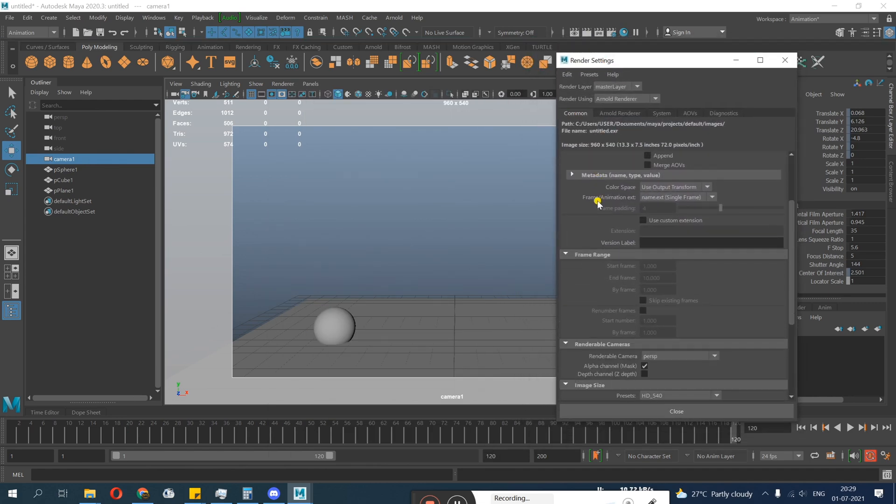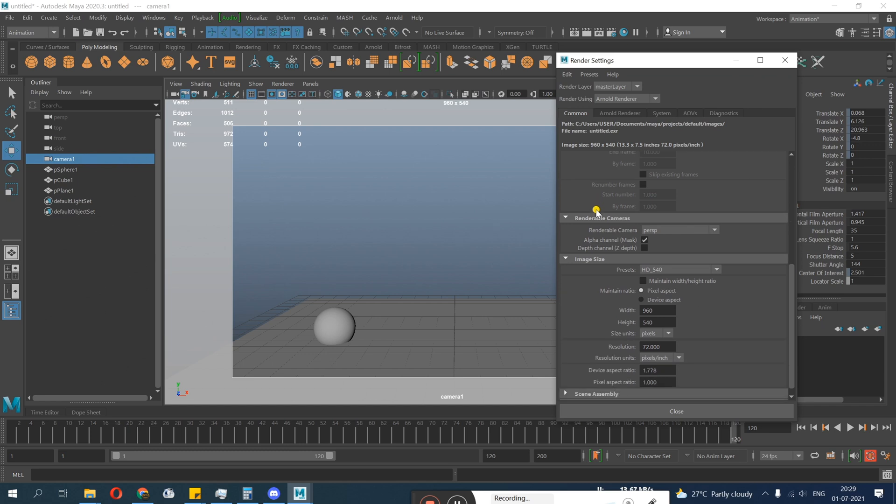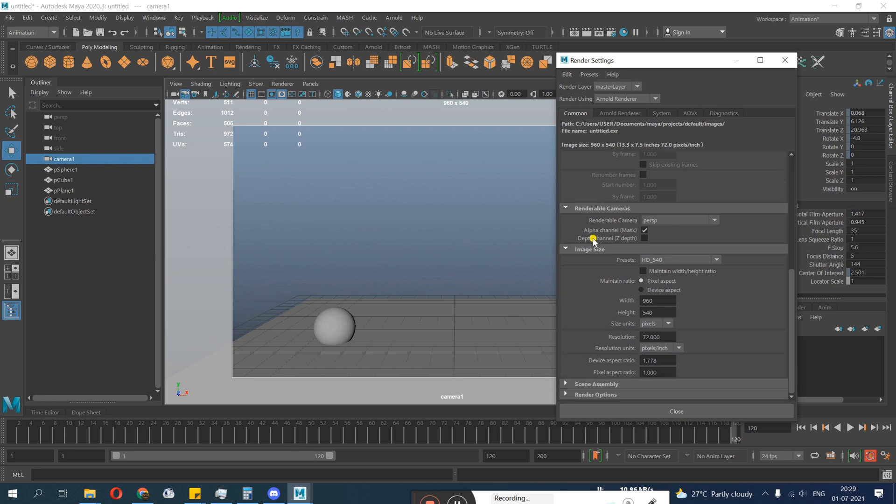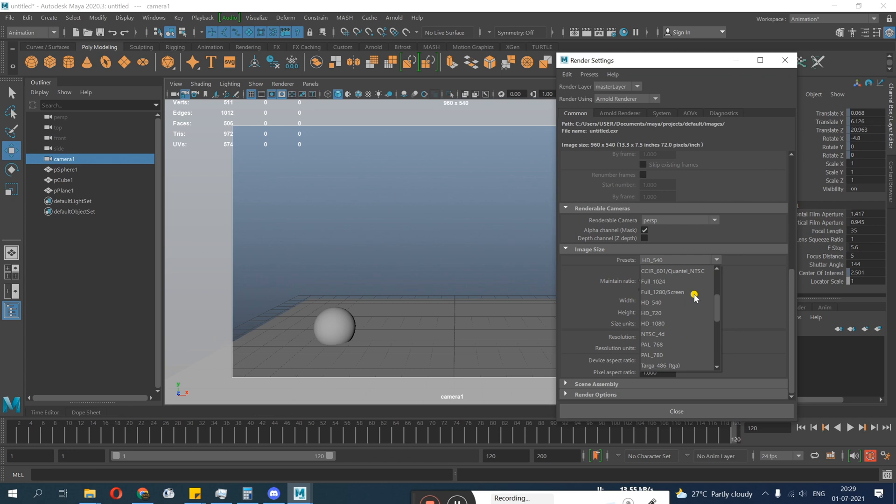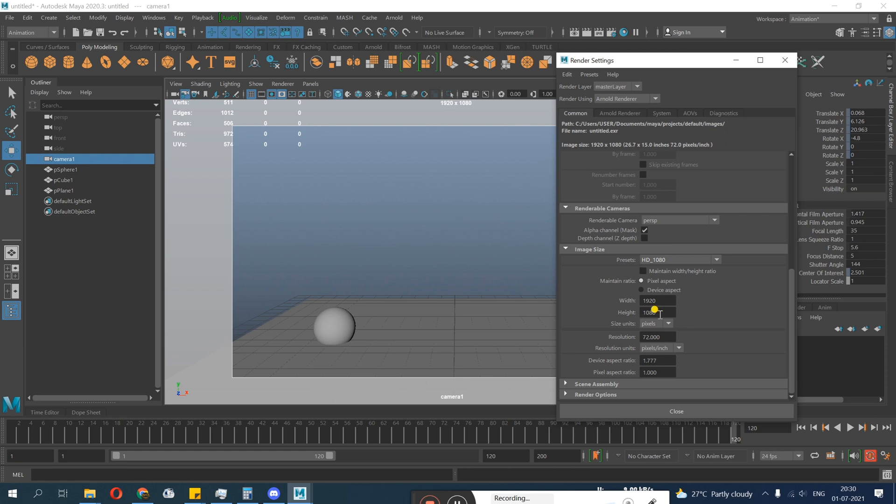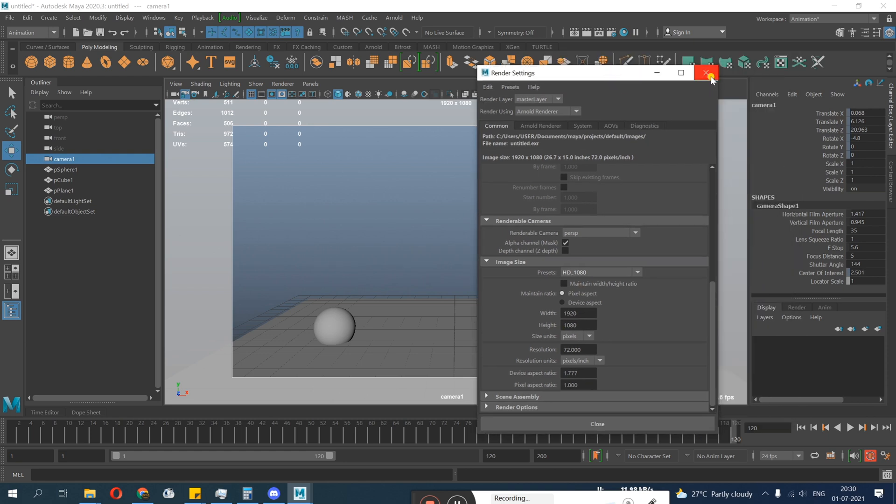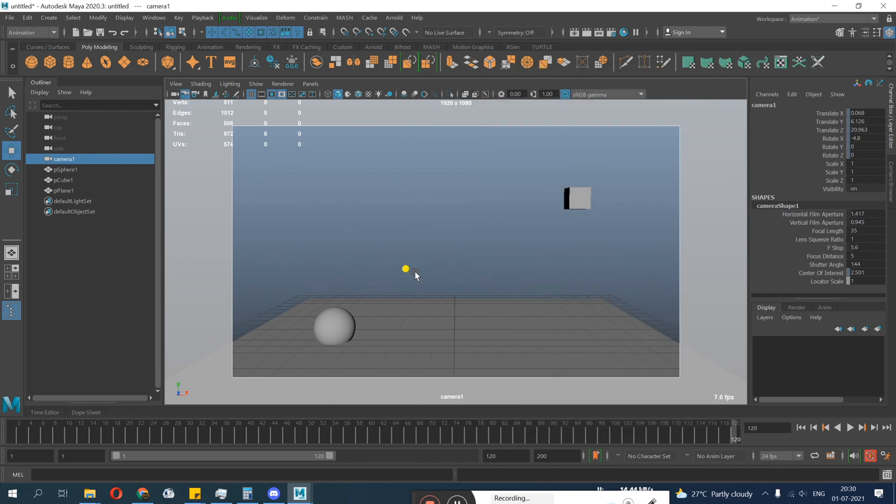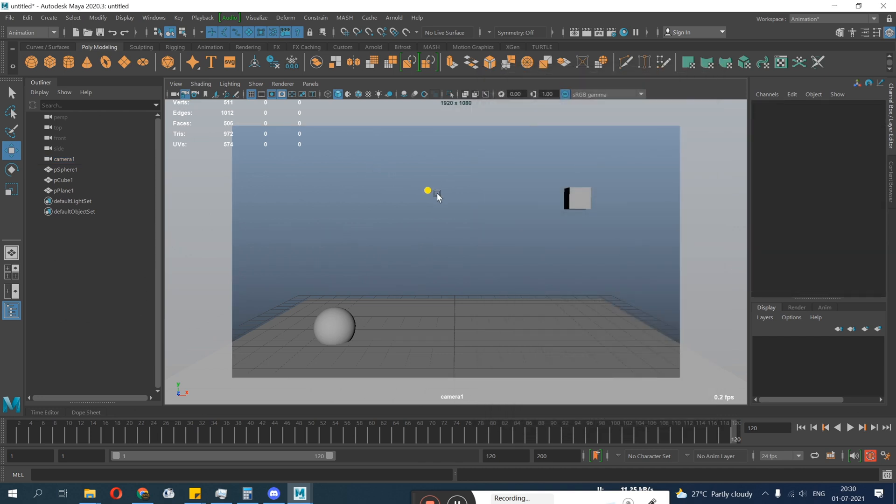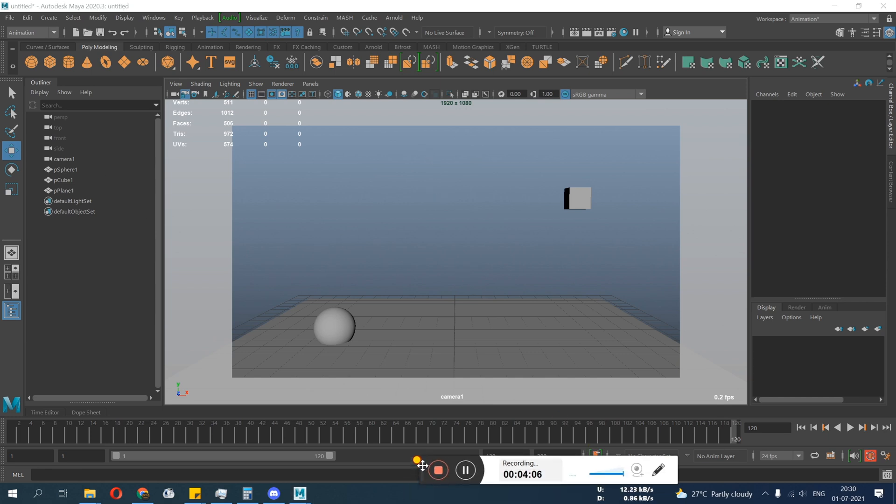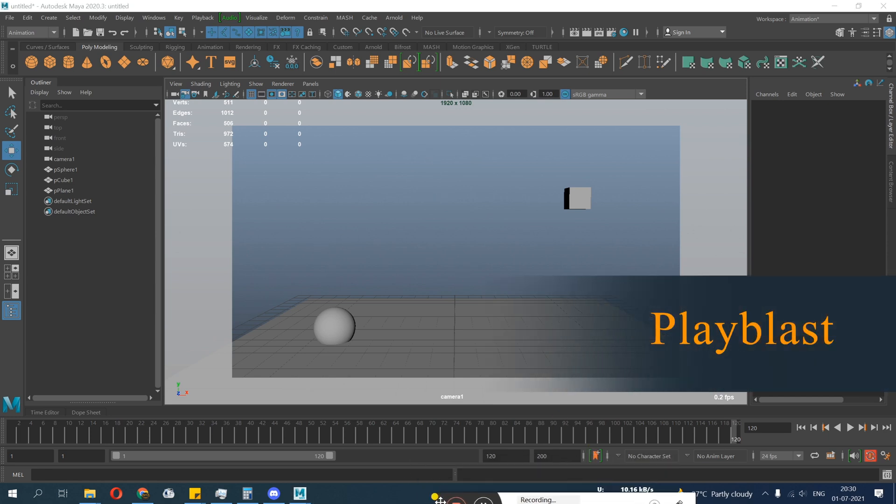You can see Display Render Settings. Click on it, a render setting tab will open. Don't do anything, just go to the common and go below. This is your image size. So here we can decide what resolution we are going to use. The common HD resolution is 1920 into 1080, so we are using that.